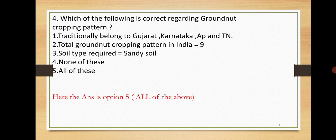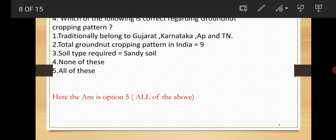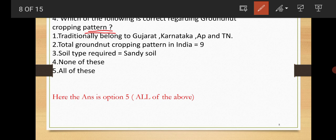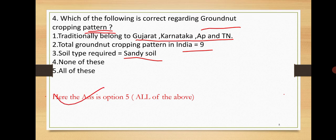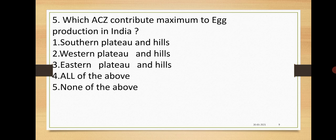Next: Which of the following is correct regarding groundnut cropping pattern? This cropping pattern is very important for agronomy point of view, and mainly questions are also asked on this type. Options are traditionally belongs to Gujarat, Karnataka, AP and TN, total groundnut pattern in India is 9, soil type required is sandy soil, none of these, all of the above. Here the answer is option number five, all of the above.